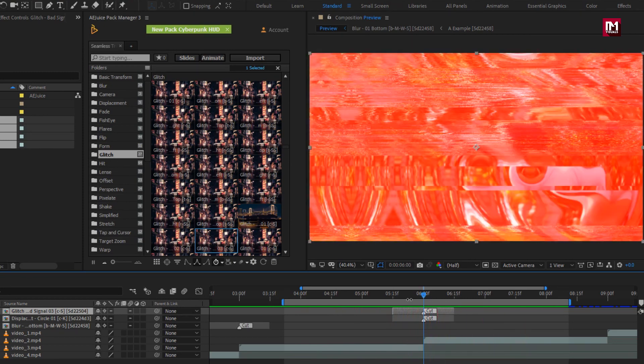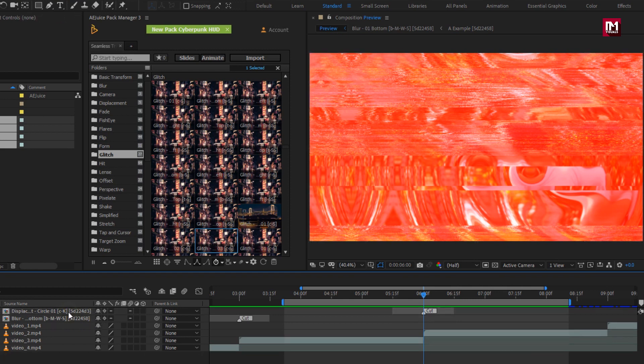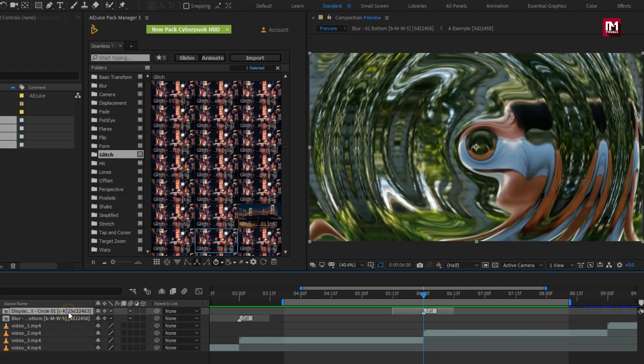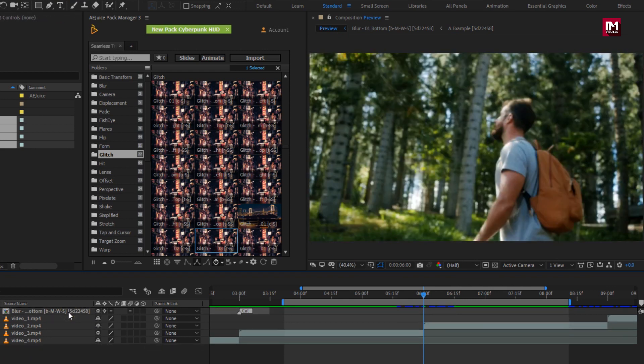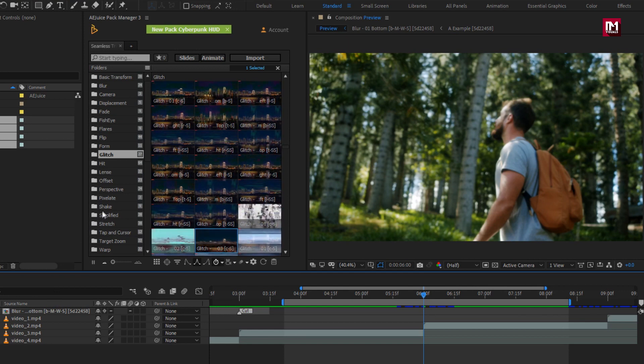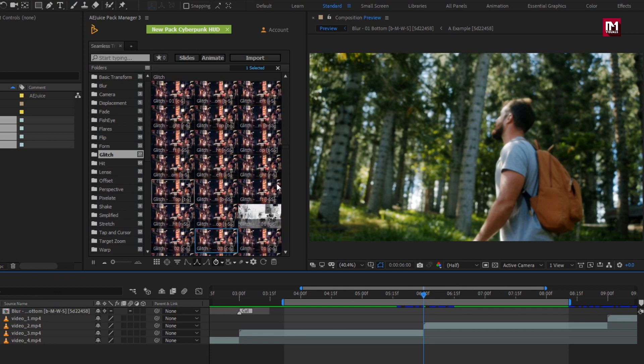To remove the applied transition, you can just select the transition and hit delete. Let's try some other transition.